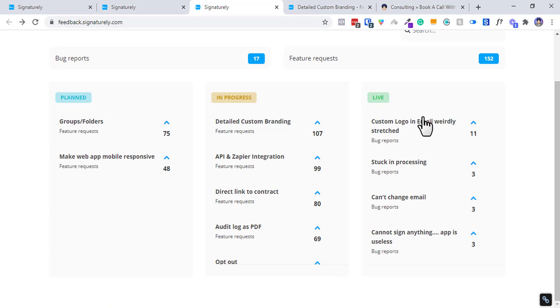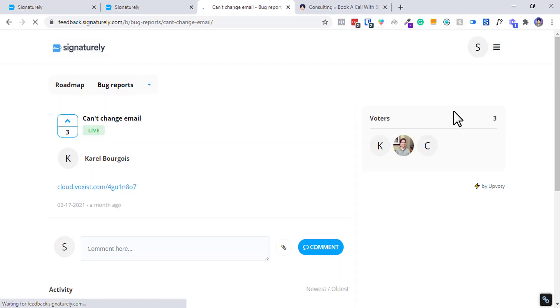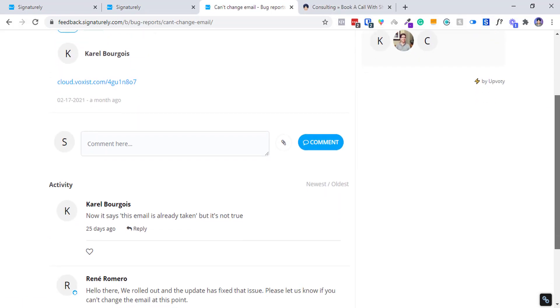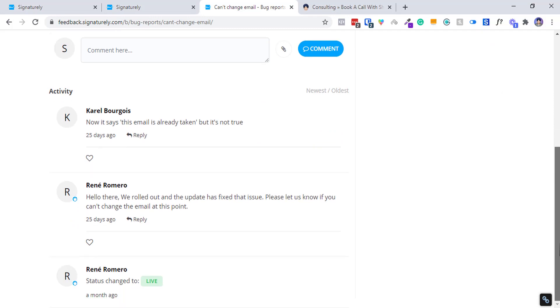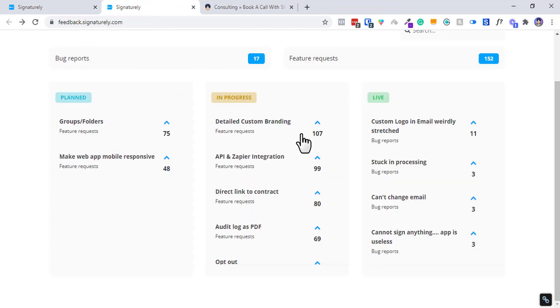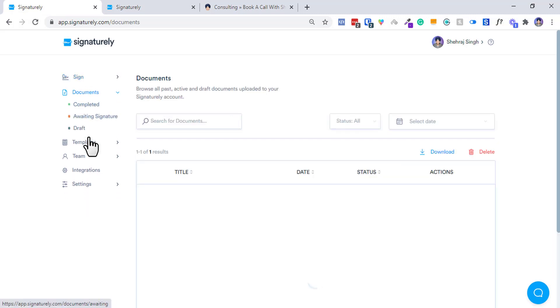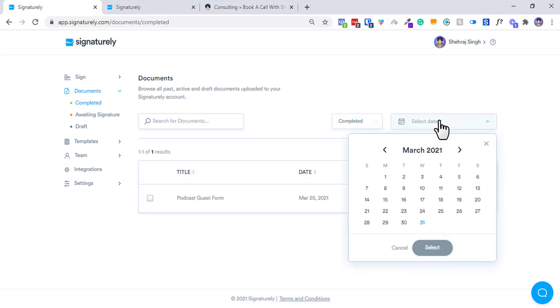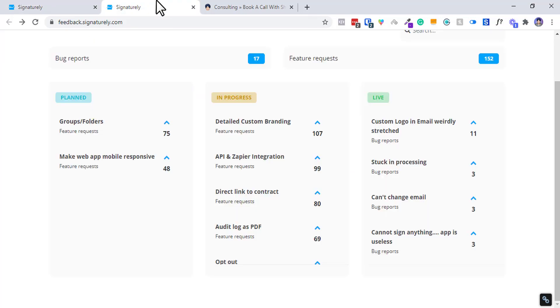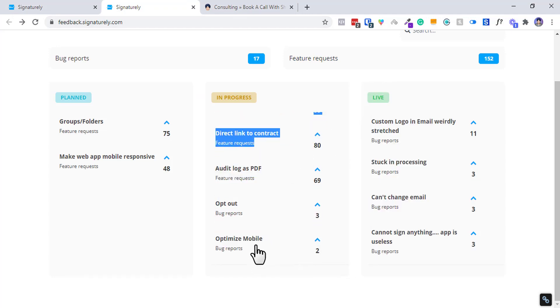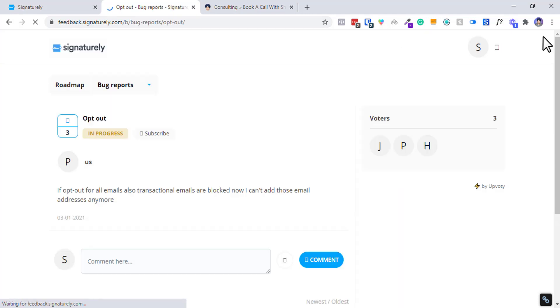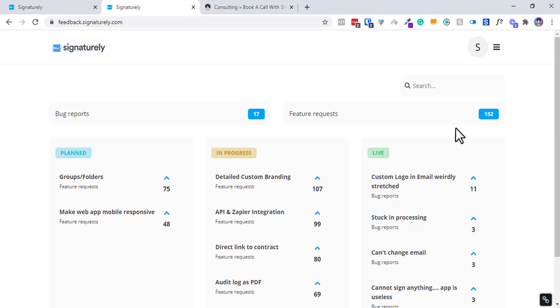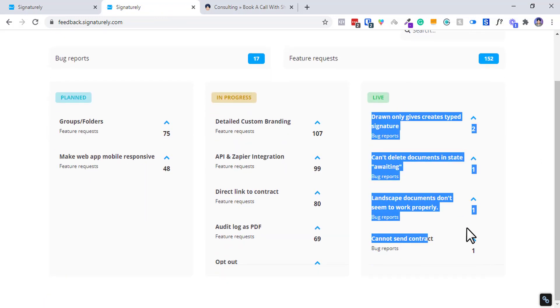They have detailed custom branding - I told you they have a little bit lack of branding. They are changing and working on it. They are having a very active roadmap - custom email, stuck in processing, can't change email. This is one of the concerns inside the LTD community. Groups and folders - since I will be signing lots of documents, I want to create a folder for guest release forms. I can do kind of a filter, but yeah, a folder and managed way will be the way to go. They're having optimized mobile, and I also heard the news that they are also planning to launch a mobile app soon in the upcoming years.